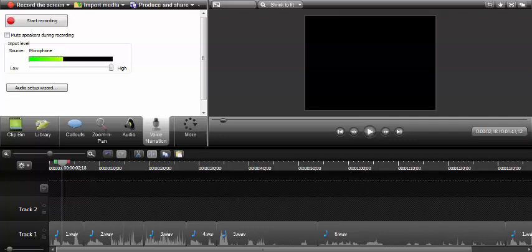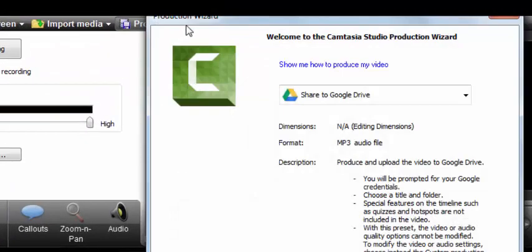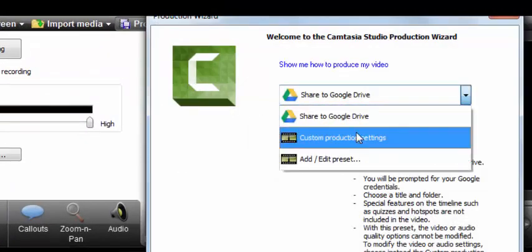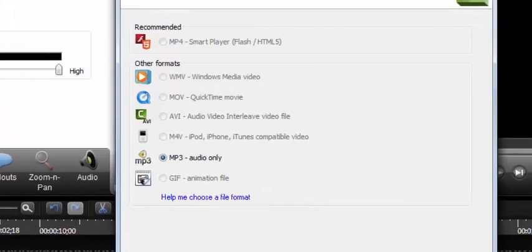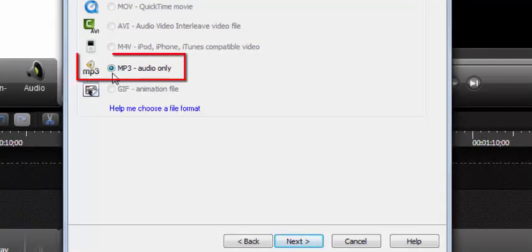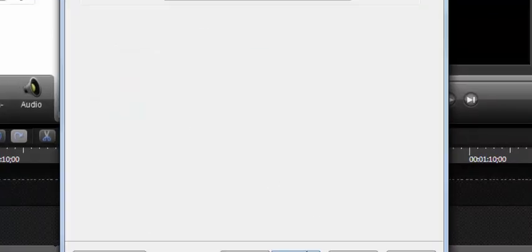So here's how you do that. Go up to produce and share, go to custom production settings, hit next. You want to save it as an MP3 audio only, hit next.